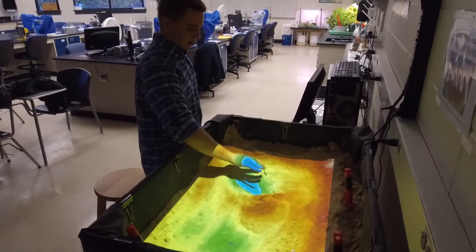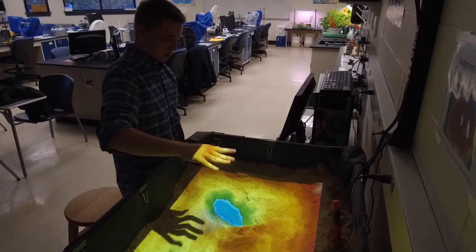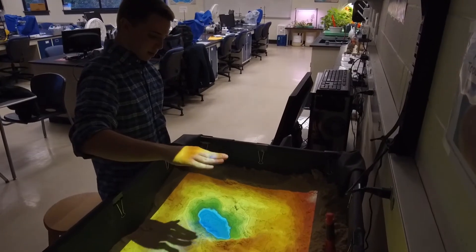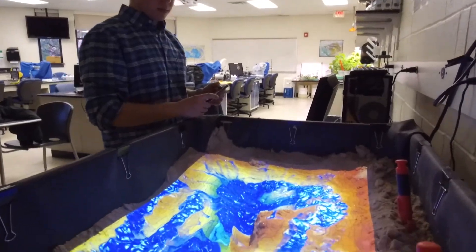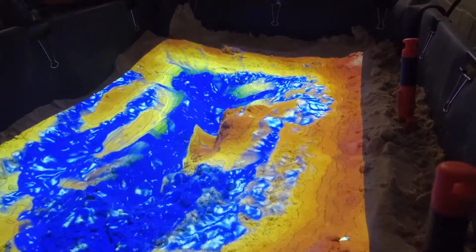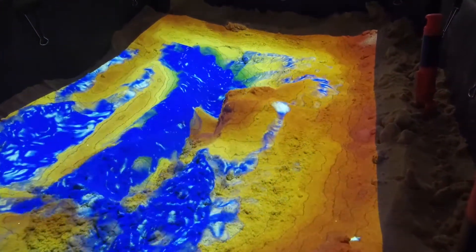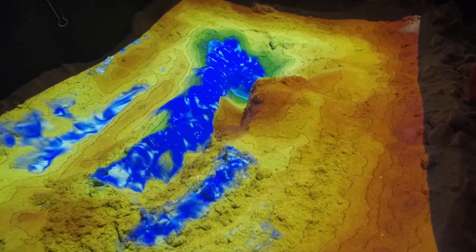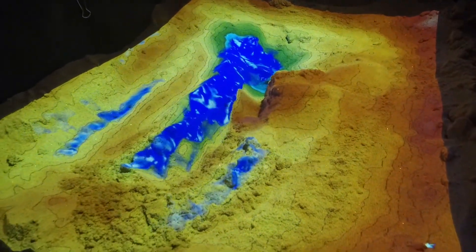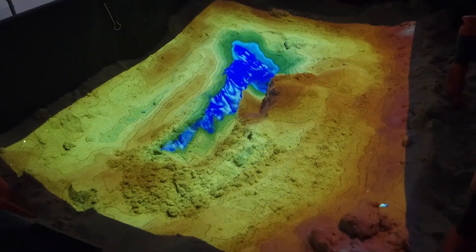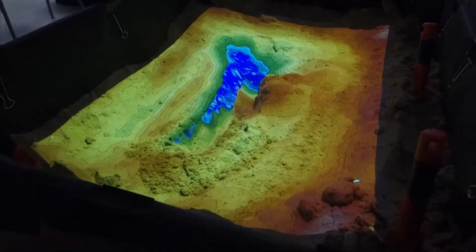This sandbox allows us to mimic where rain events will occur, so students can see where in their area or watershed water runoff is going to occur — whether it's going to end up in a lake or a stream, or accumulate somewhere else in that area.